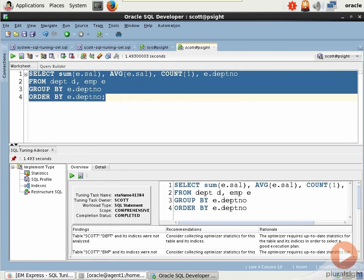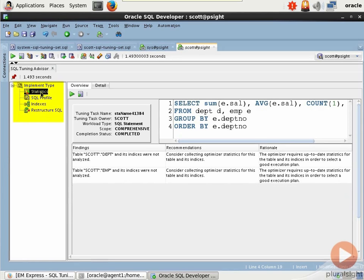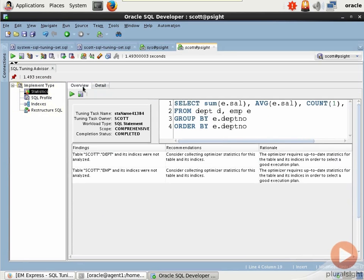Close out of my connections window and hit the little up arrow here to make the Tuning Advisor maximized. The Tuning Advisor is split into four sections: Statistics, SQL profile, indexes, and restructure SQL. And notice that we have an overview and a detail tab for each one of those.